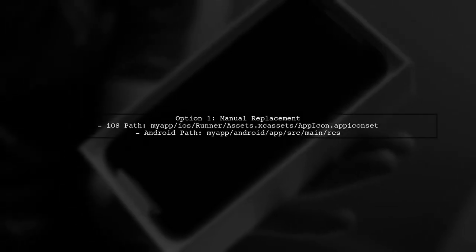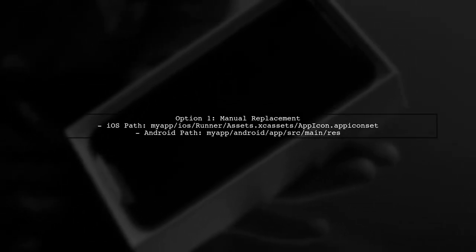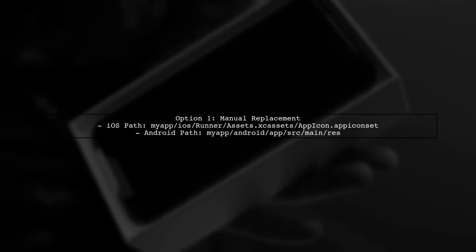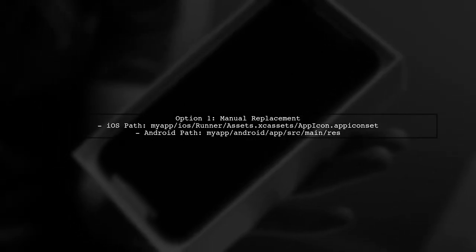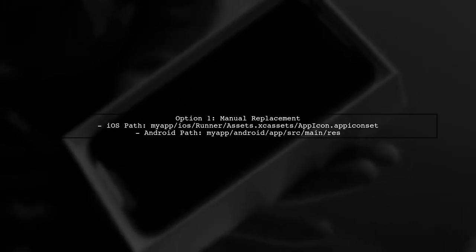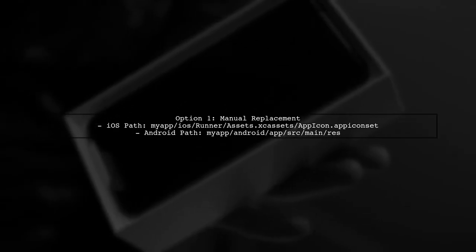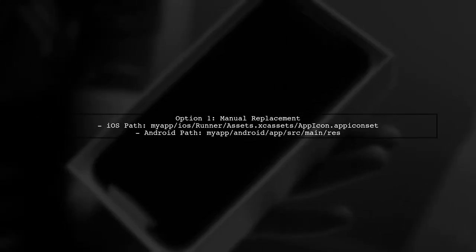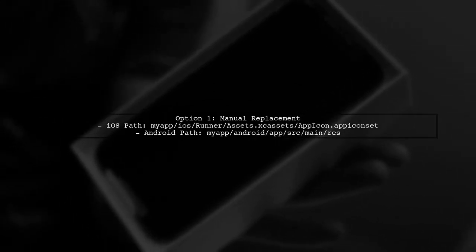The first option is to manually replace the app icons in both platform directories. For iOS, navigate to app/ios/assets.xcassets/appicon.appiconset. For Android, go to MyApp/Android/Main/res.